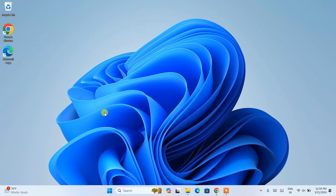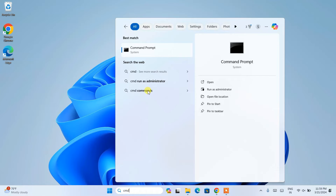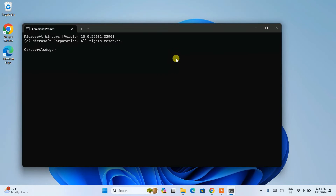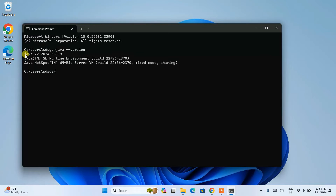Now that Java is installed and the environment path is properly set, go to search and type cmd to open Command Prompt. Here, type java --version and hit enter. You can see that Java version 22 is successfully installed and shown in the command prompt. If you see this message, your Java is good to go. If you see a prompt saying Java is not recognized as an internal or external command, that means there are issues with the installation, so follow this video again.